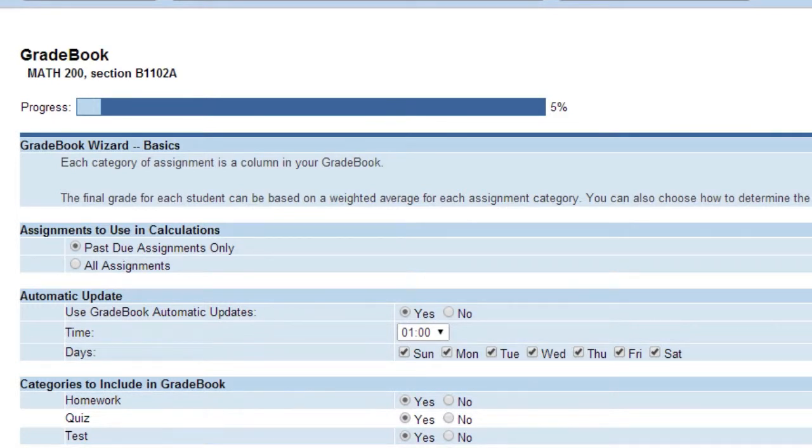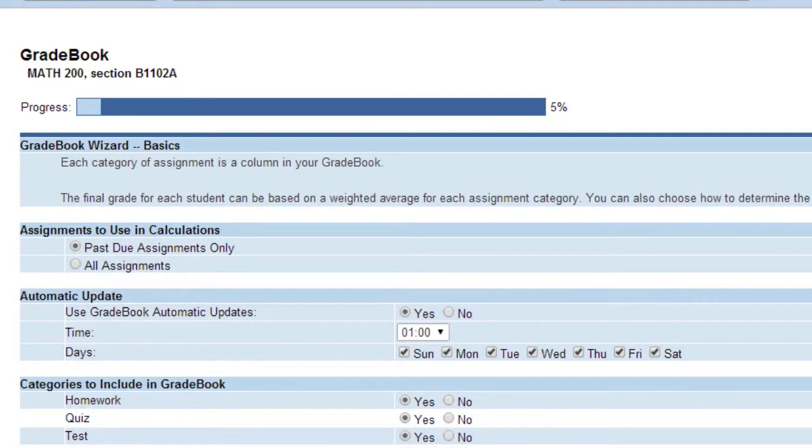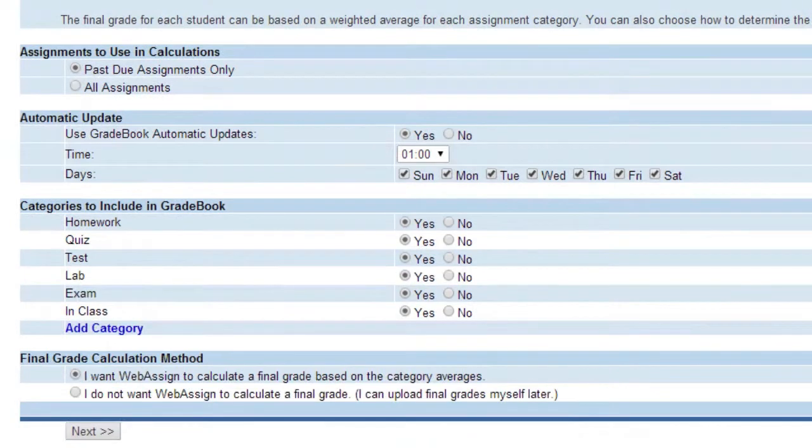Automatic Updates: Set how you want your gradebook to update students' scores. Yes - scores are updated automatically on the selected days and times. If you select automatic updating, you can still update it manually at any time. No - scores are not automatically updated. New scores are added in the gradebook when you update it. So if you do not update your gradebook, your students will not see their updated calculated scores reflected in their grade.